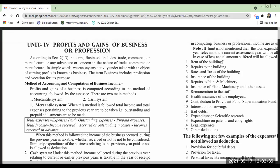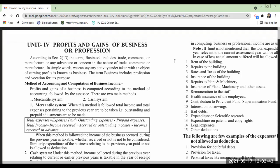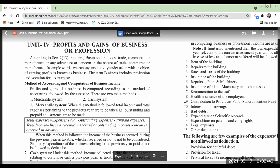Dear students, welcome back to income tax class. This is the theory part regarding whatever problems we have done so far. In the first class itself I mentioned that accountancy books can be prepared under the mercantile system and the cash system.